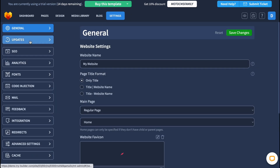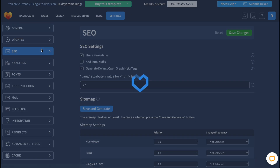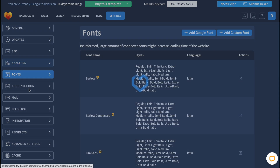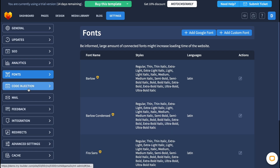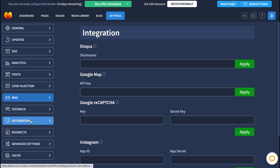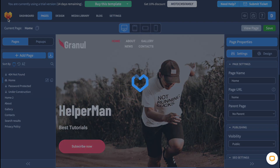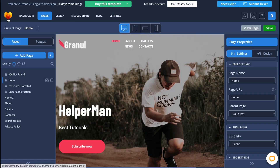We also have different settings here — we can update SEO options with analytics, forms, code injection, mail feedback, and so on. There's a lot of stuff we can integrate into our website. As for me, this website builder is pretty good.